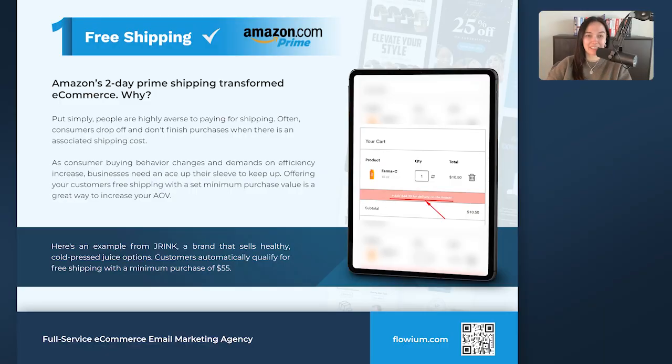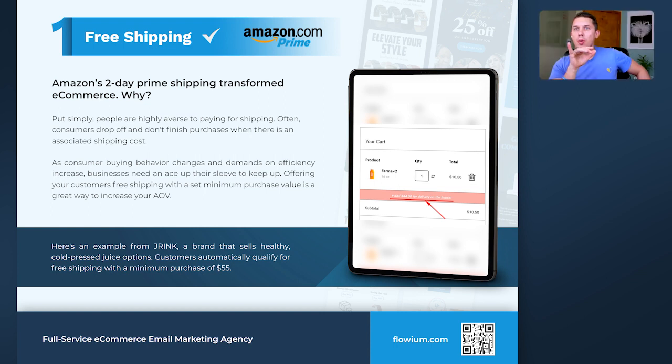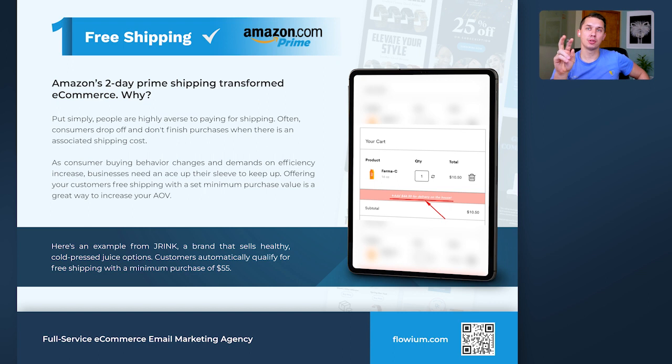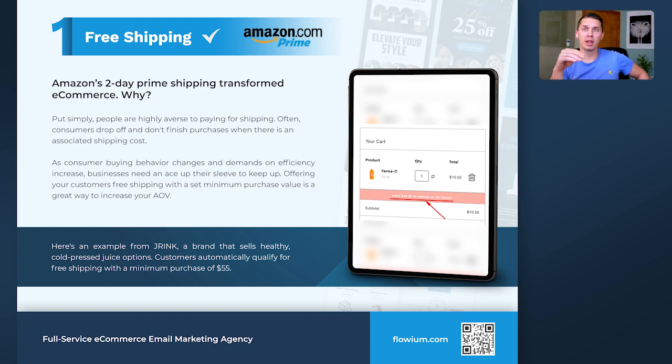Why should businesses care about free shipping and why is it a way to improve AOV? It's not just free shipping — it's free shipping with a threshold. Amazon, for example, has either a subscription for free shipping or a minimal threshold of $35. If Amazon's average order value is around $25-30, they set the threshold at $35 to incentivize people to spend more to save on shipping. And abandonment cart very often happens because of that shipping cost at checkout, so free shipping thresholds help with cart abandonment too.